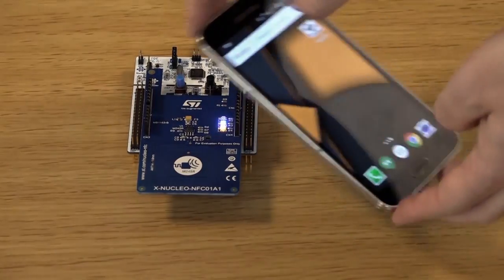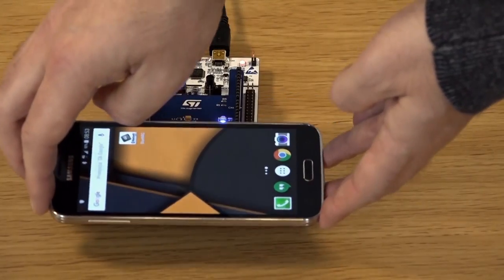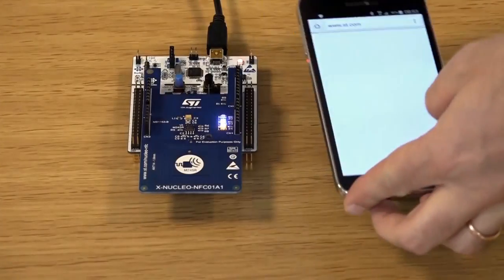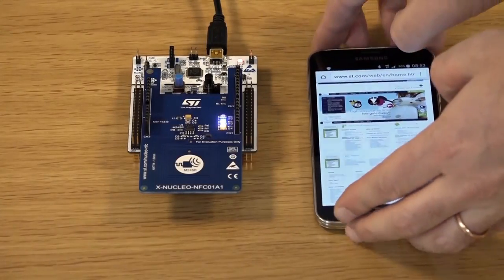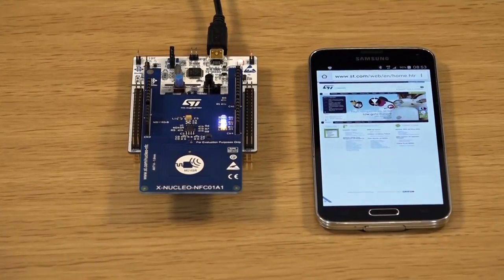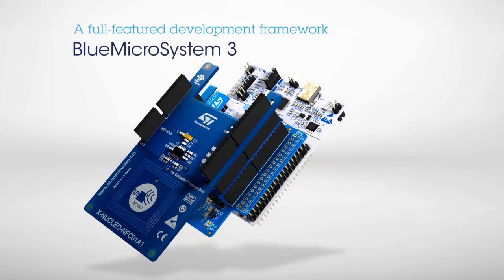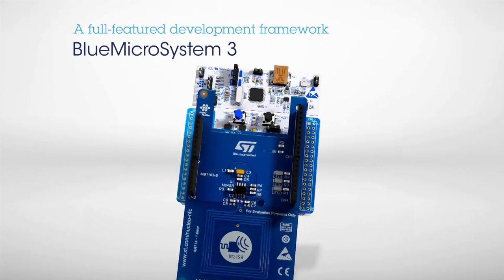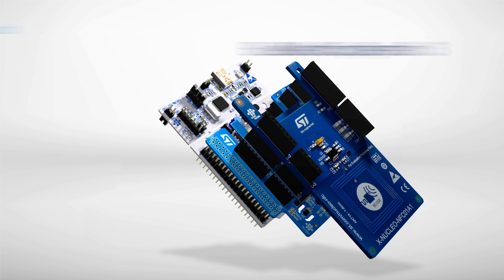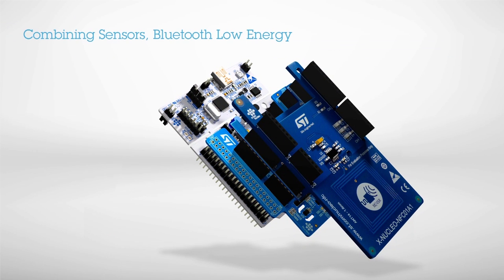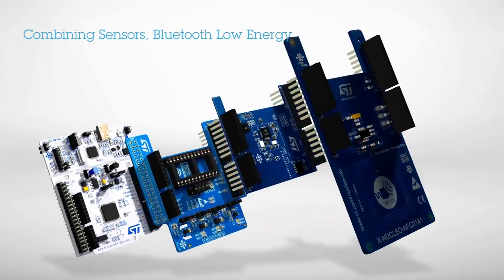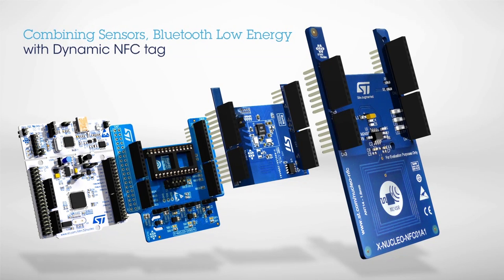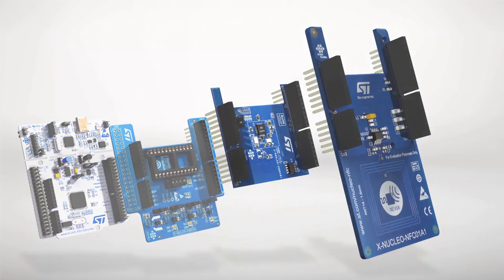Discover more features and software add-ons on ST.com/OpenSoftware. Blue Microsystem is a full-featured software development framework providing all the required libraries to develop applications using the motion and environmental sensors, Bluetooth low energy, and dynamic NFC tag expansion boards.